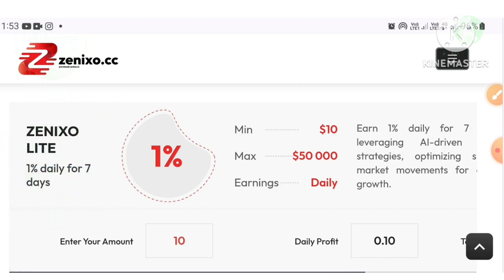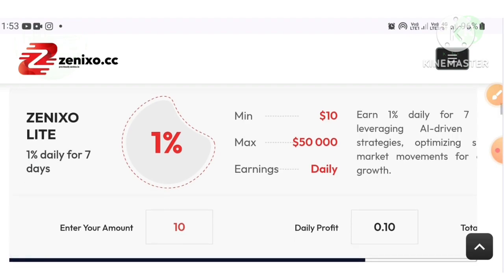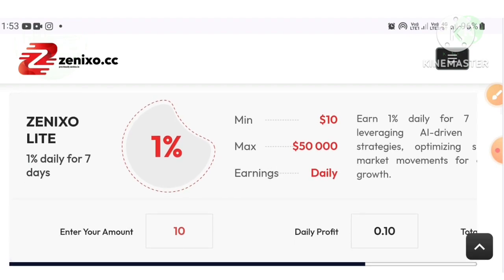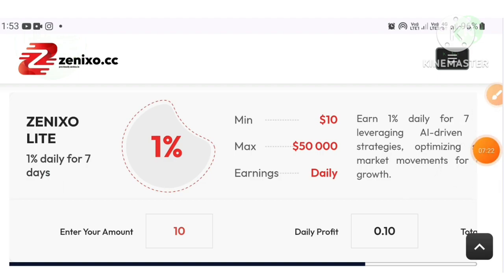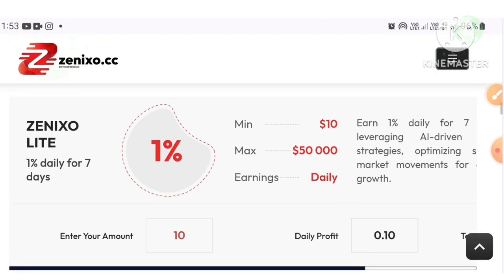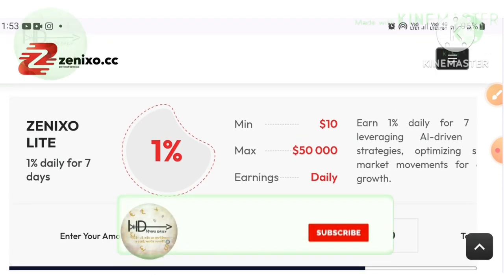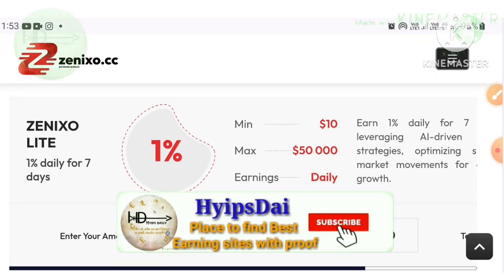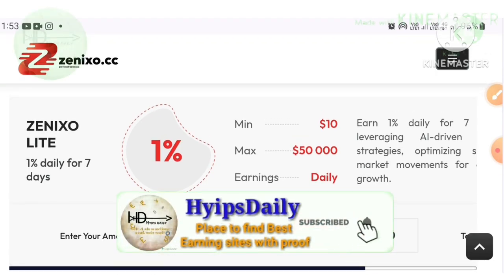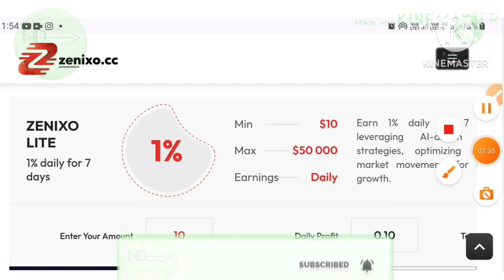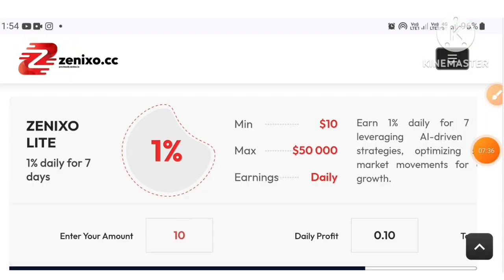That's it from here. In this video we have clearly seen a detailed review about project zenixo.cc. I hope this video is really helpful and interesting for you. If you feel it's helpful, please hit the like button and share with your friends. If you don't like it, simply dislike this video and tell me in the comments why you don't like it, which will help me improve in the next videos. Thank you, thanks for watching this video, Hype Steady.